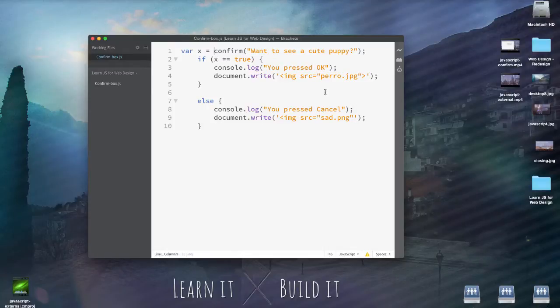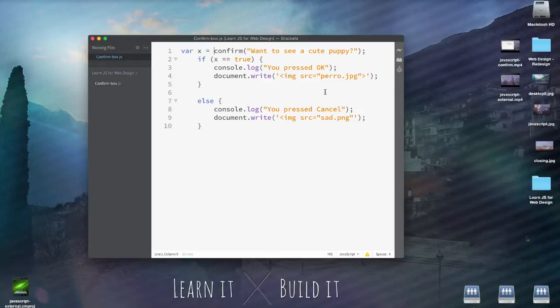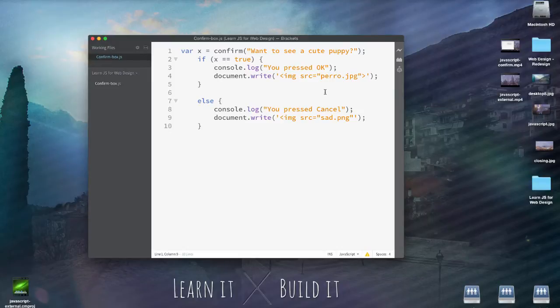Hey guys, so in the previous two videos, we looked at how to make a confirmation box, and then how to take that script and put it into an external JS file that could then be called by the HTML file.